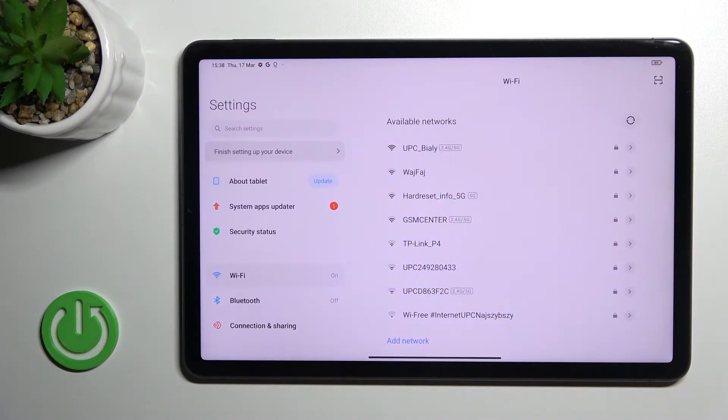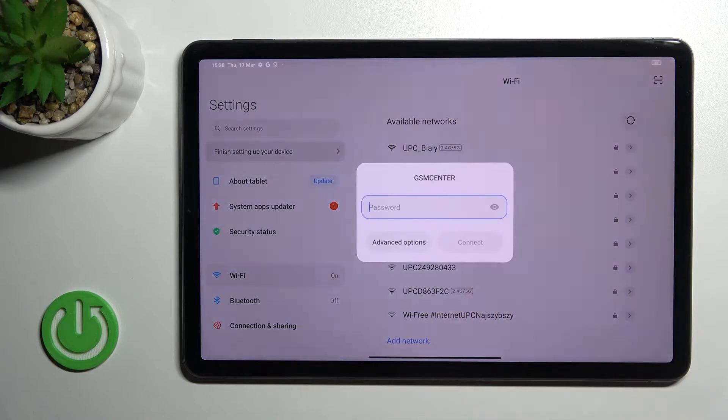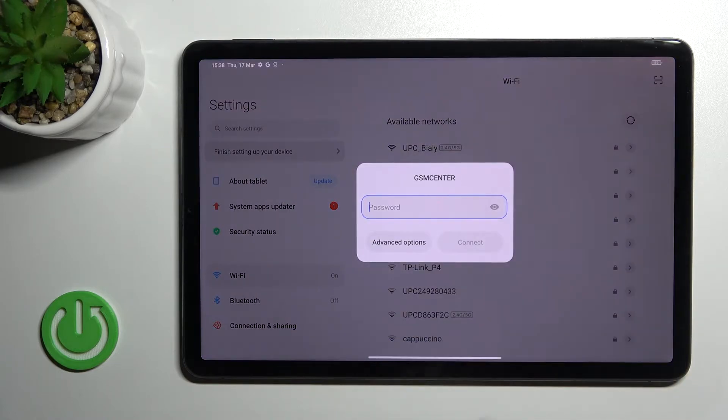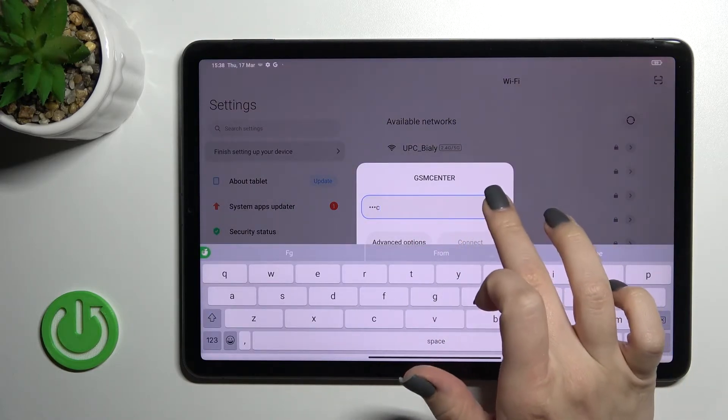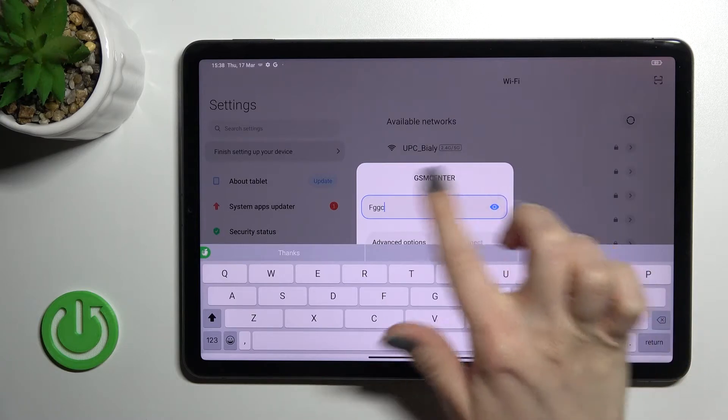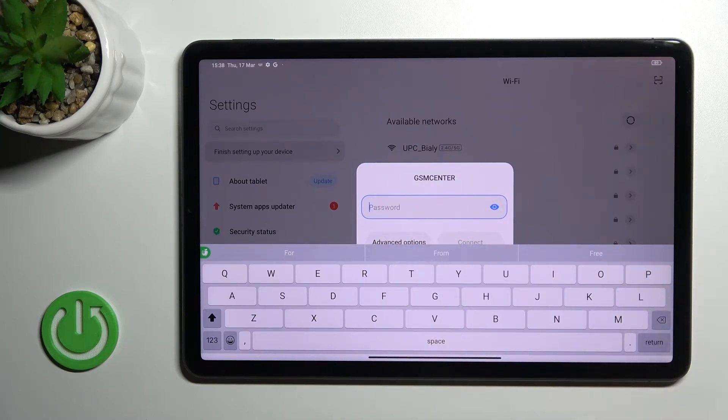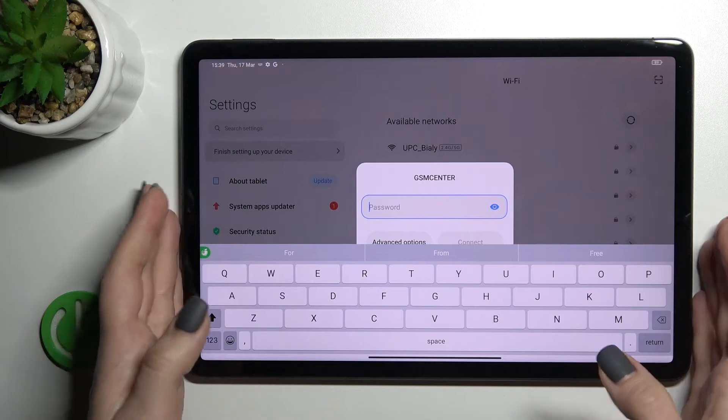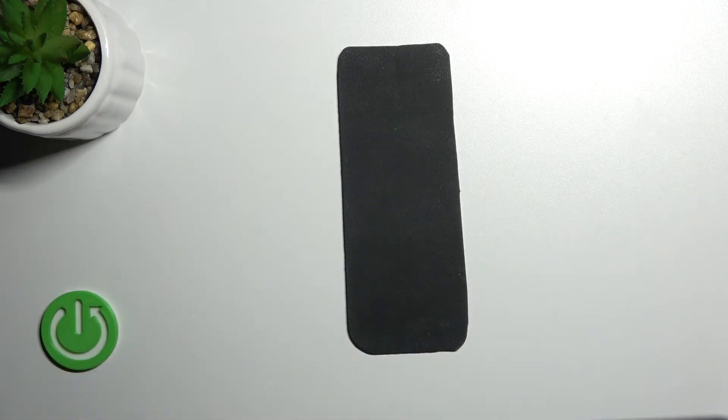For example, we can connect to GSM Center. Here you should enter your password. By clicking once on the eye icon, you can see the password to avoid mistakes. I'll do this off screen.